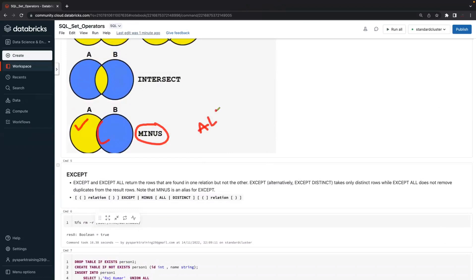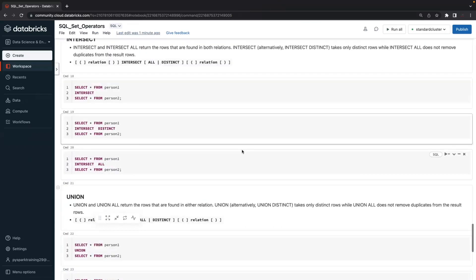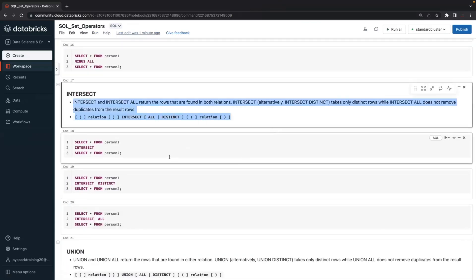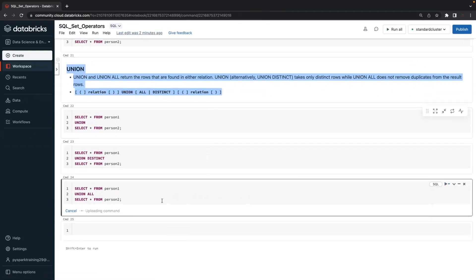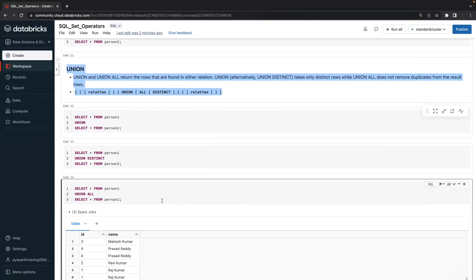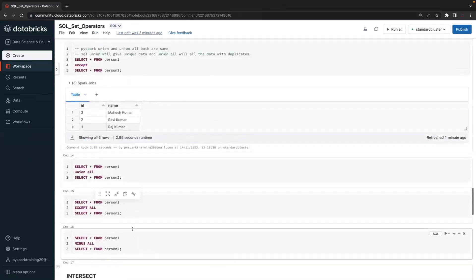Similarly, intersect by default eliminates duplicates. If you're looking for all records, you can use the ALL variant. Only union all by default gives all records including duplicates. If you use union all and want unique records, apply distinct. For ID 4, union all gives four records because one table has two records and the other table also has two records. This is how set operators work.